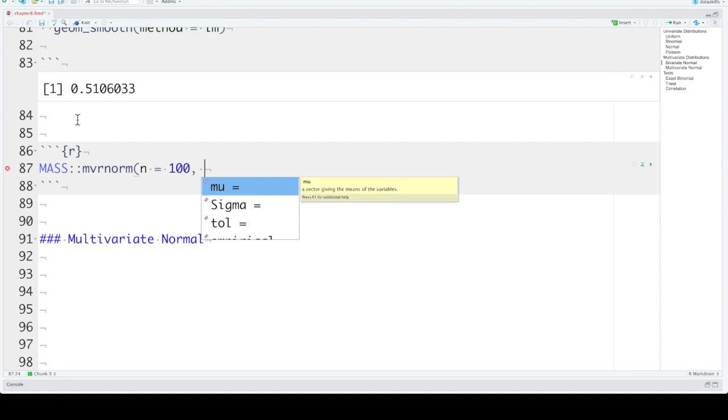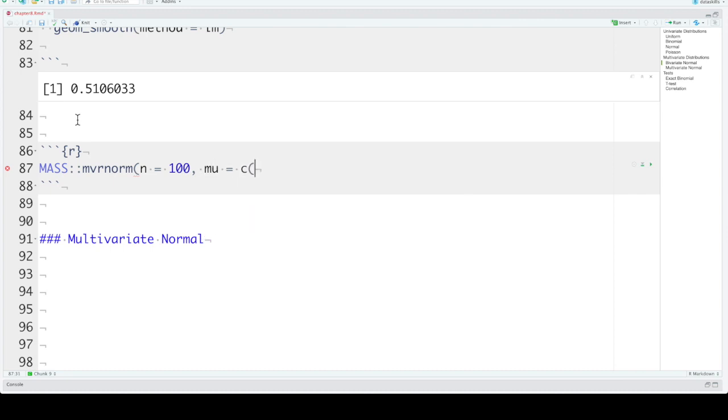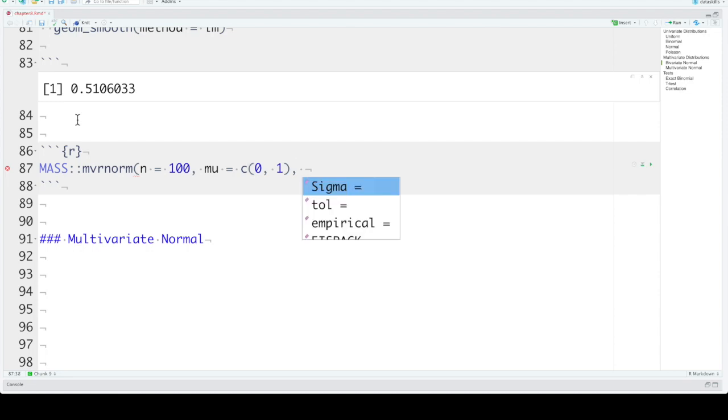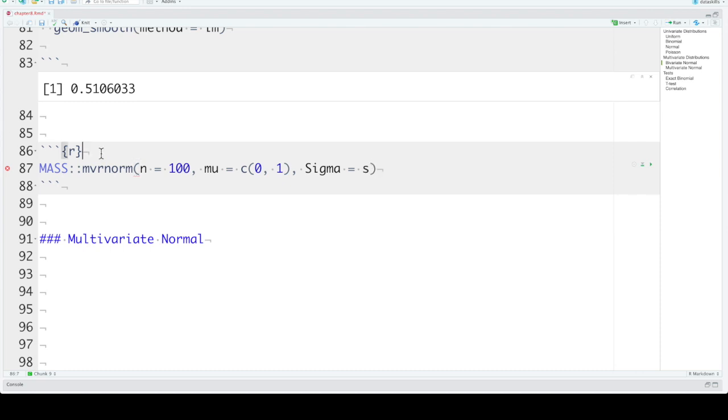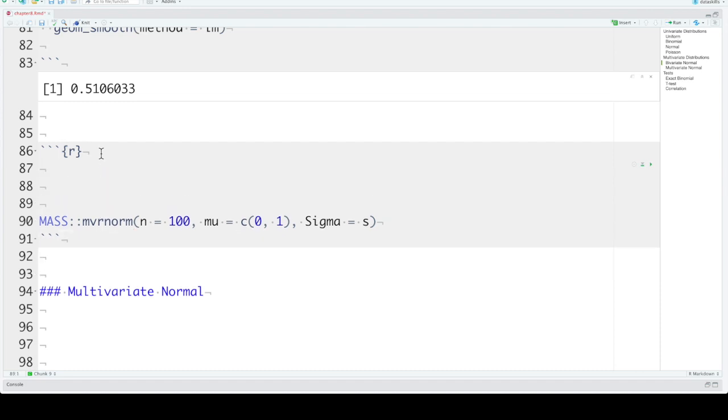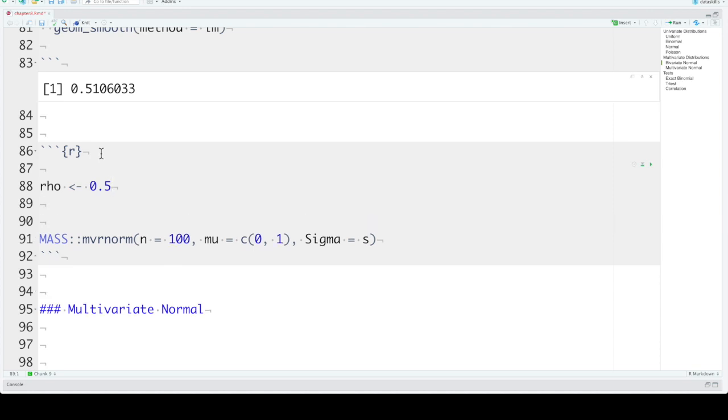What are the means of our variables? So let's create two correlated variables. Mu here will be the first mean will be 0 and the second mean will be 1. And we need to include a value called sigma. Now we'll set that to s for now. And how you calculate sigma is you need the correlations between the variables. We'll set this as rho. And let's make variables that are correlated by 0.5. We also need to know the standard deviations. So let's set the standard deviations here to 5 and 6.